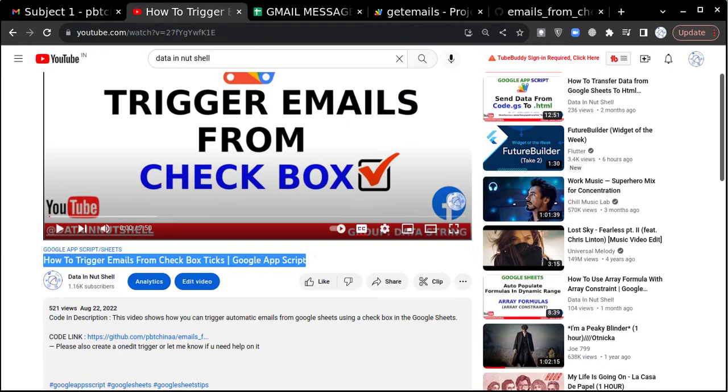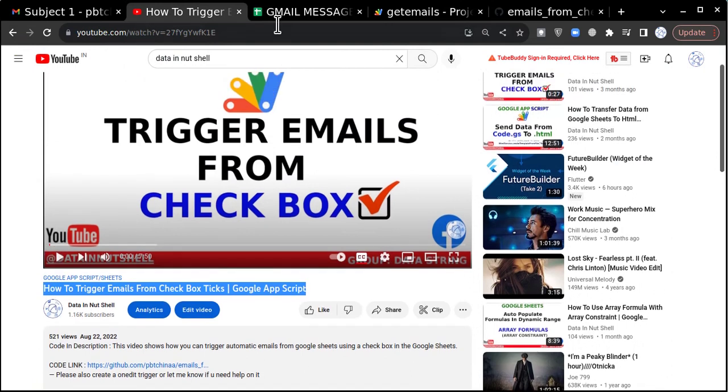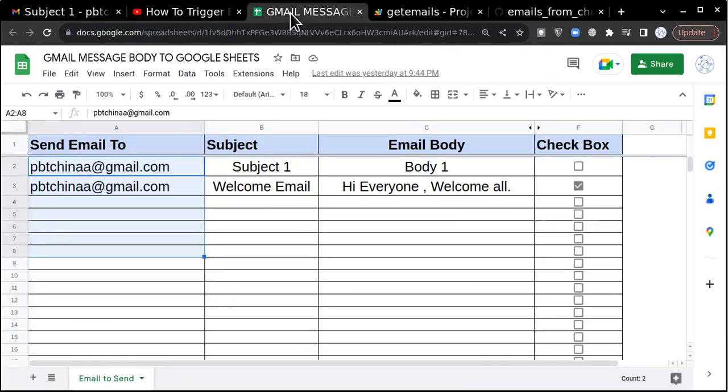I hope this video will solve your issue with how to trigger emails from checkbox ticks and it will be useful for you. Do let me know if you have any issues. I'll be happy to help you. Thank you very much.